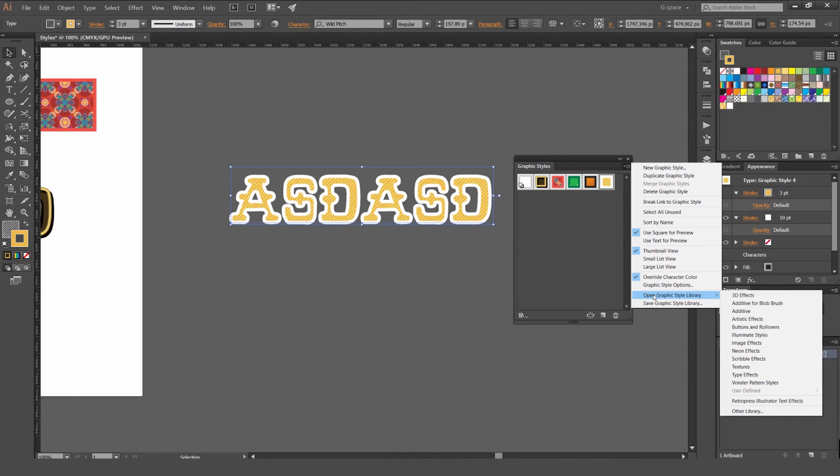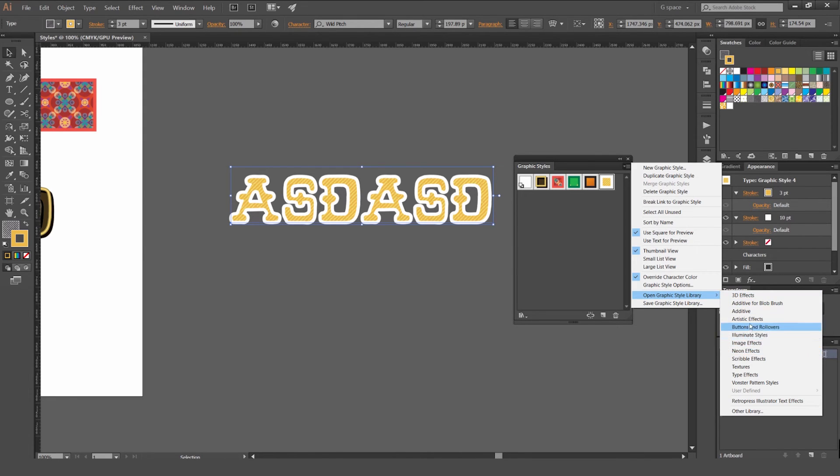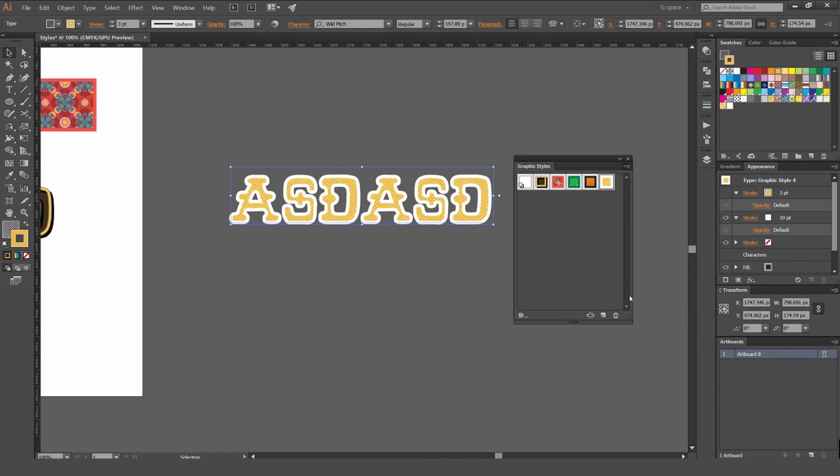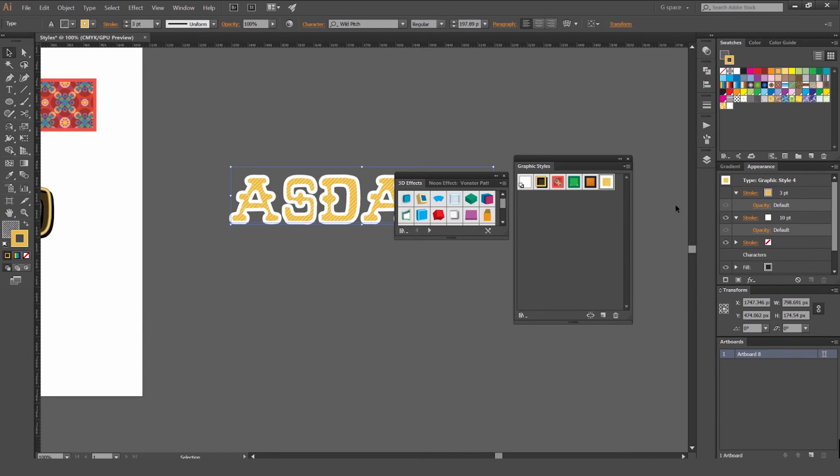Another thing is that we can open and save graphic styles, similar to the symbol palette, you can save and open different styles. So we've got all these cool ones. You've got neon, you've got 3D effects, you've got type effects. We'll go to 3D and these just come with Illustrator.